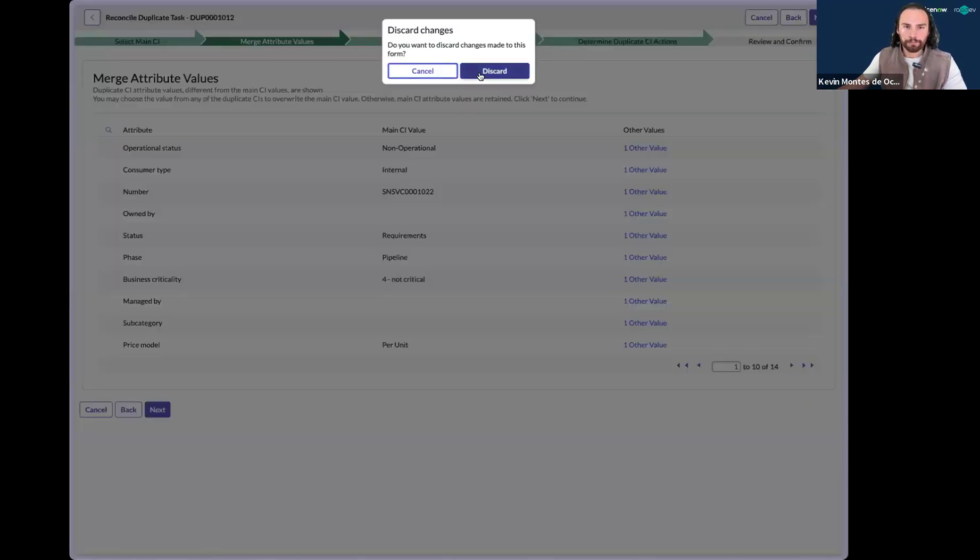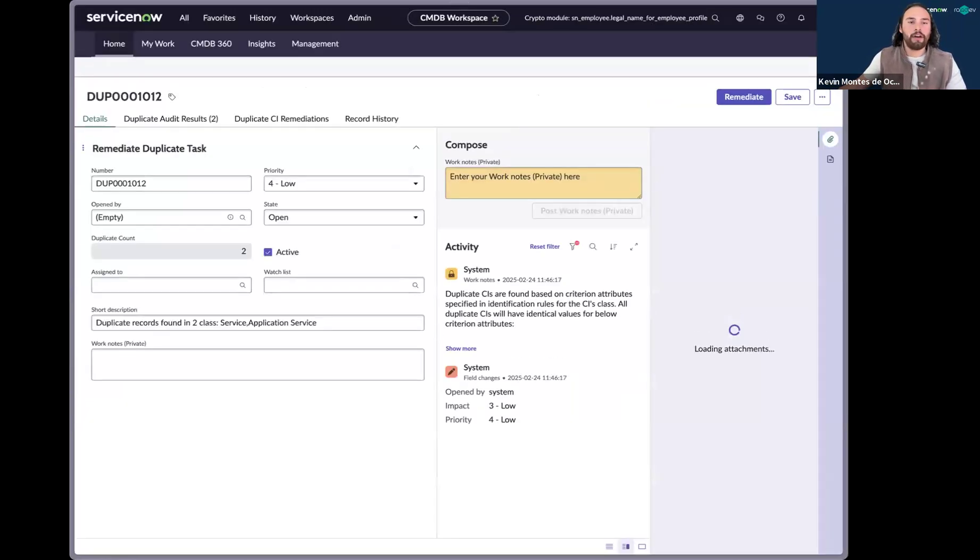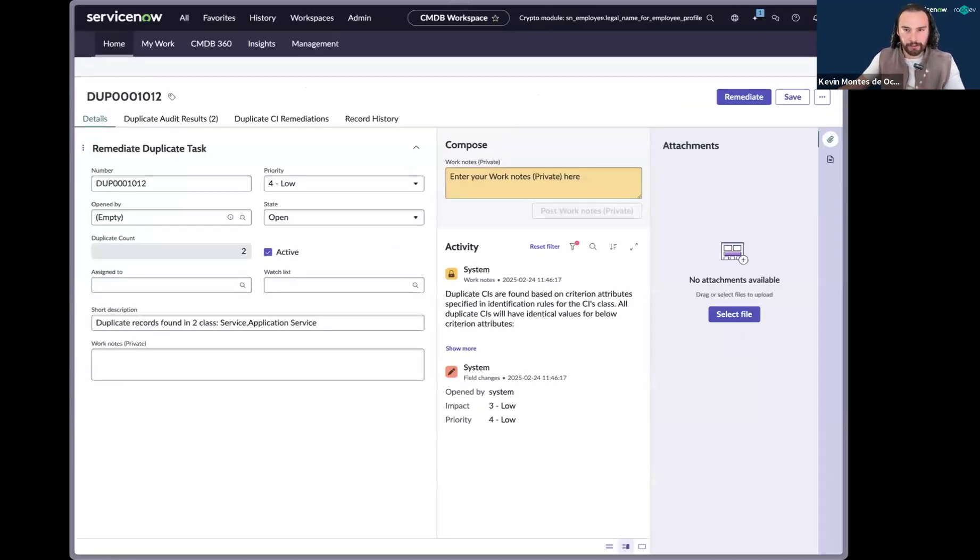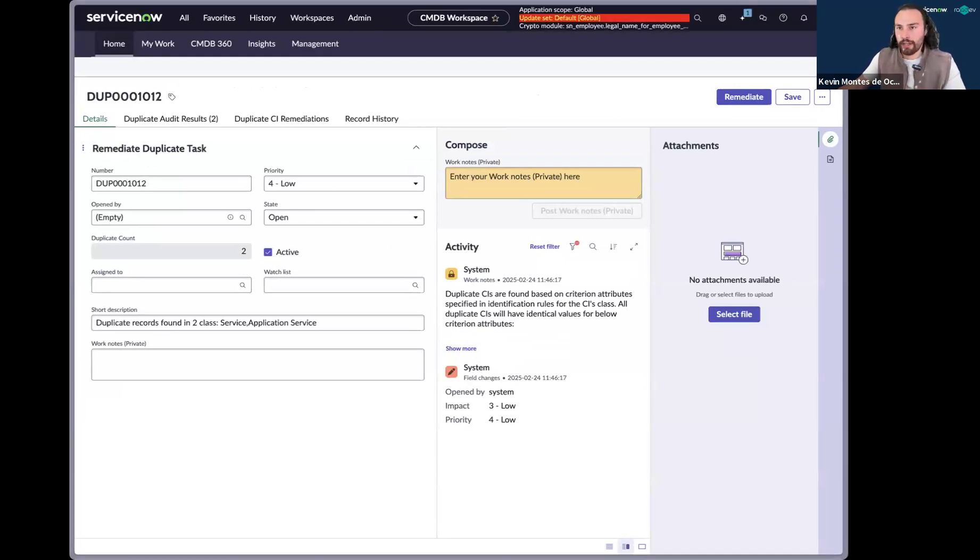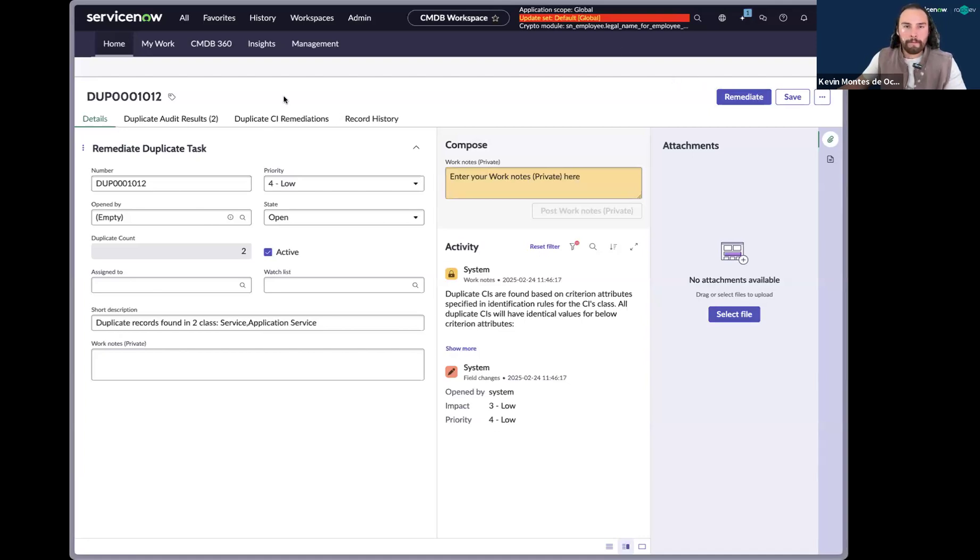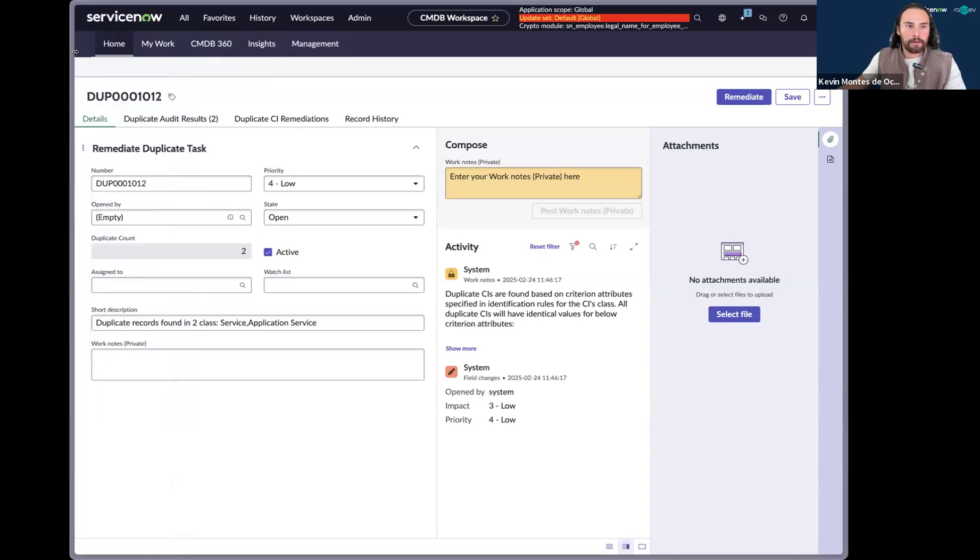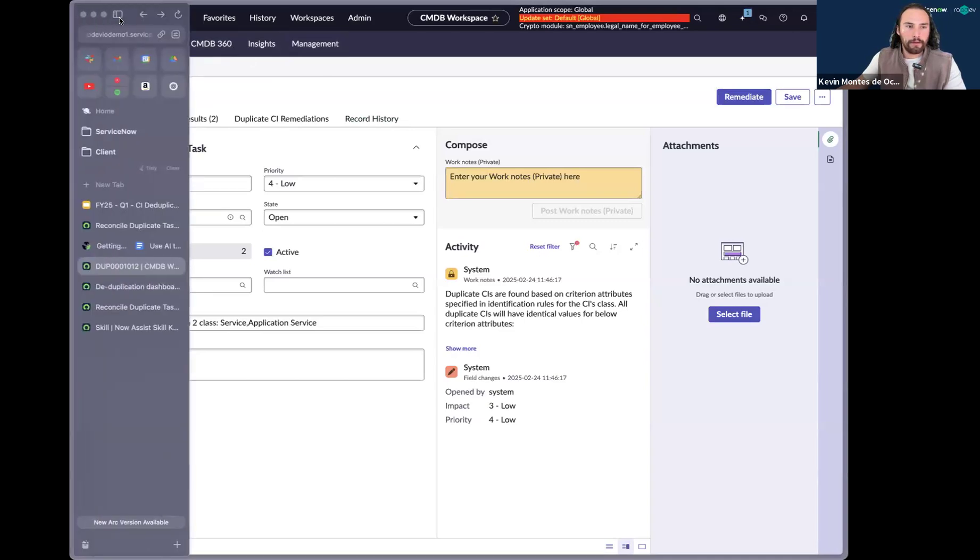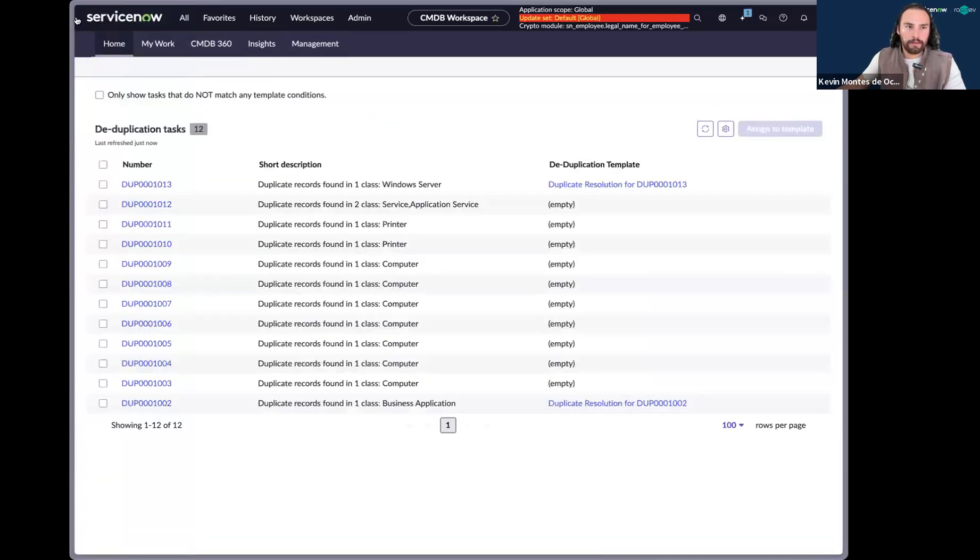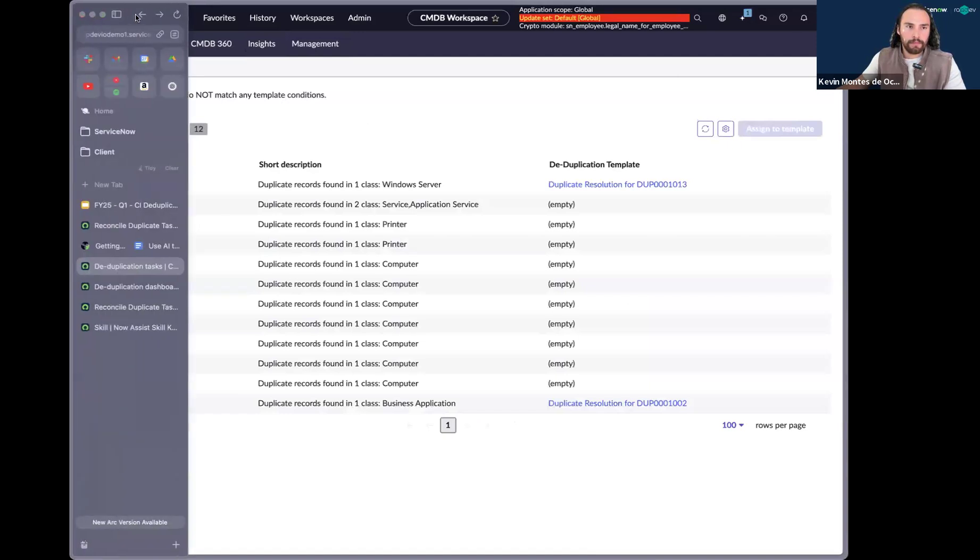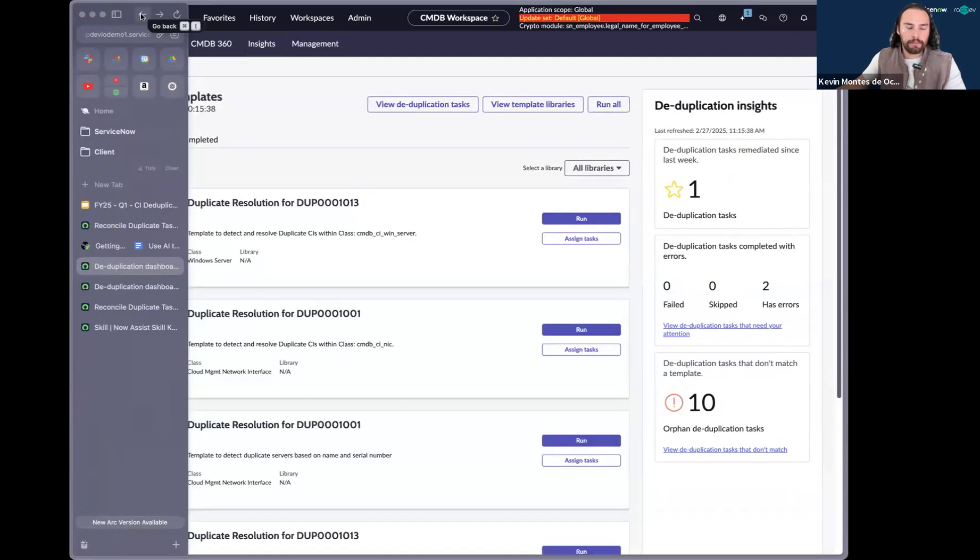So what I'll do is I'll kick off our CMDB correctness job. And so that's going to create duplicate CI tasks for us. So let me go ahead and do that. All right. So I'm going to go back here. Let me go back one more time.